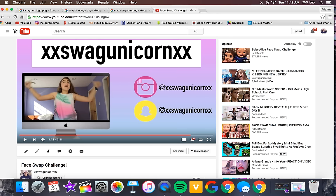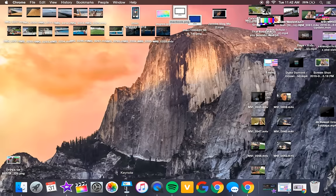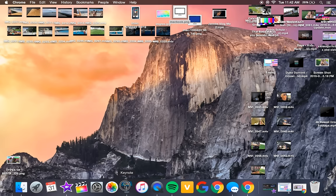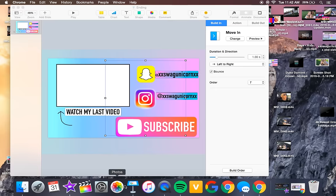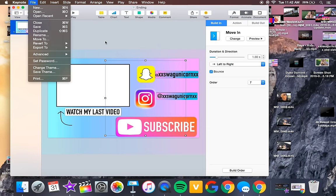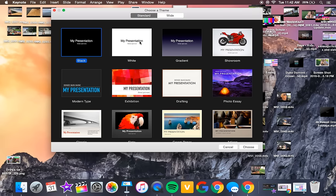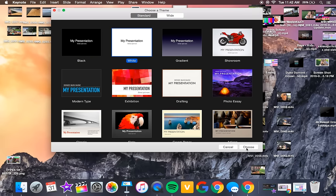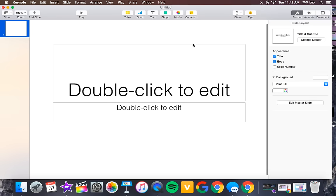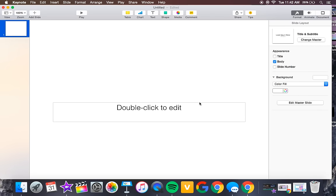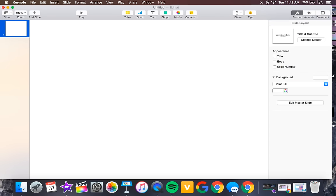If you want something like this, just keep watching. The first thing you're going to do is open Keynote. It comes with every MacBook, but if it doesn't, it's very cheap on the App Store. We're going to open it up, go to New, select the white theme, and click Choose.